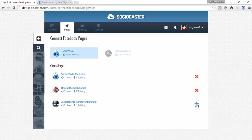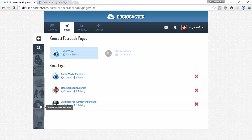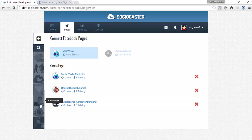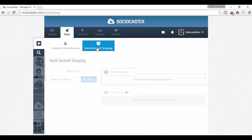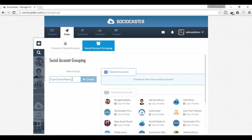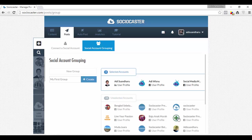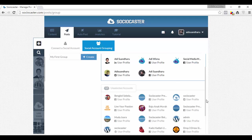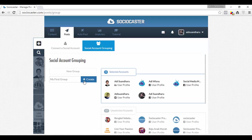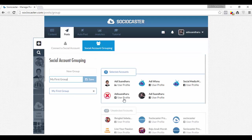All social media accounts and fan pages that successfully added will appear on the left panel of the Posts tab. If you manage lots of social media accounts, you may want to utilize the Social Account Grouping function, which allows you to create multiple groups of social media accounts for easy access during various posting tasks in the future.